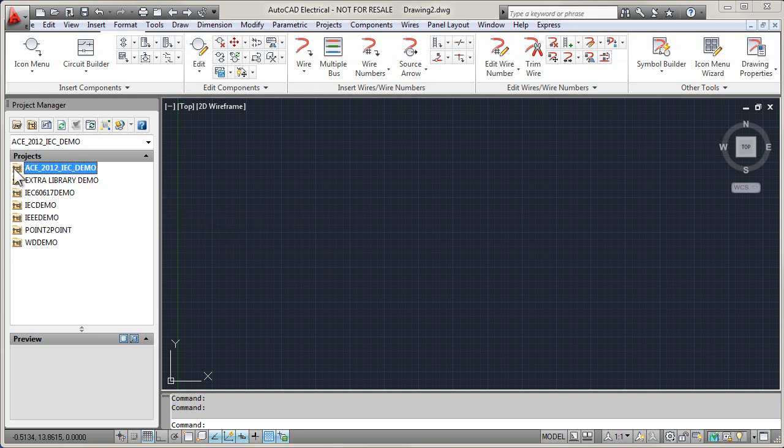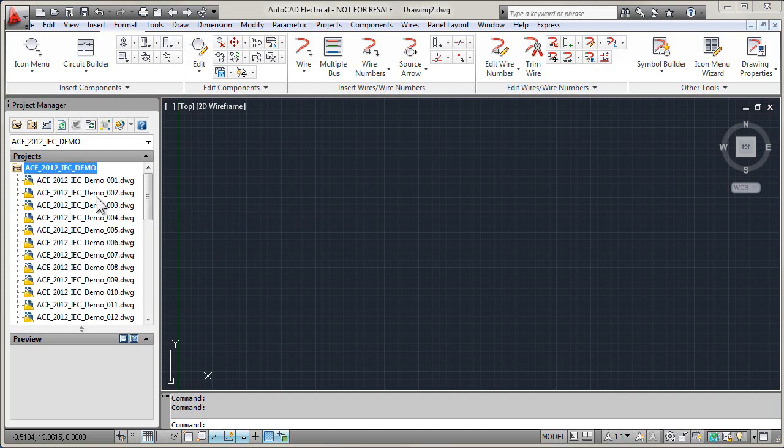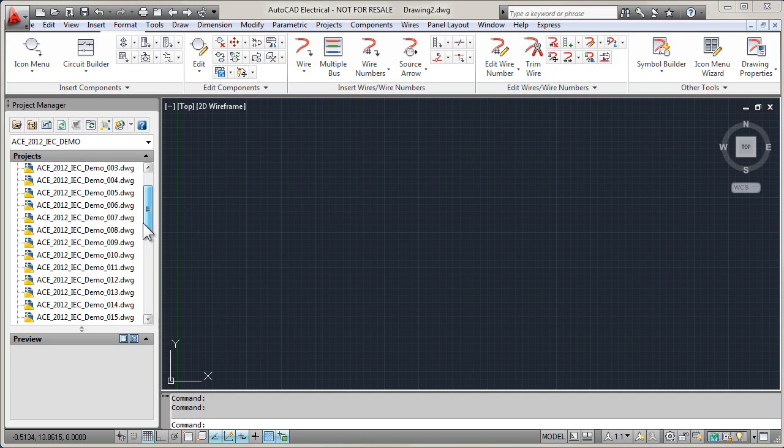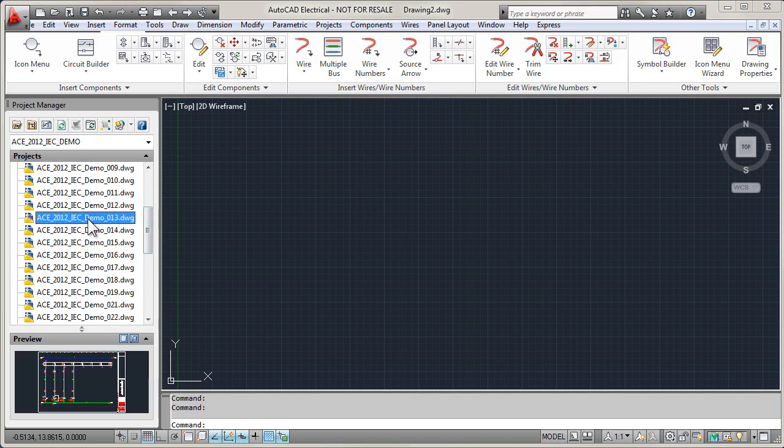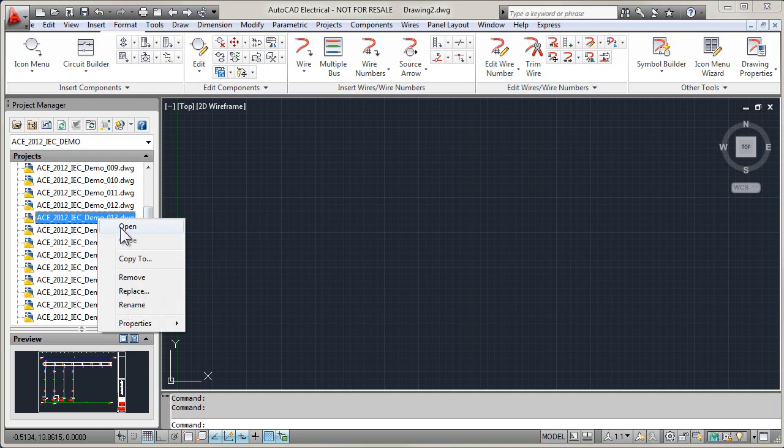An AutoCAD electrical project is used to organize and manage all of the drawings that make up an electrical project, including schematic, panel layout, and wiring diagrams.